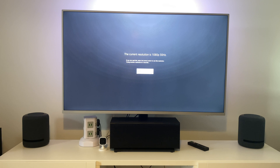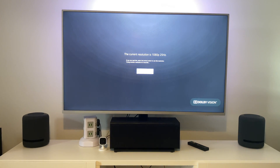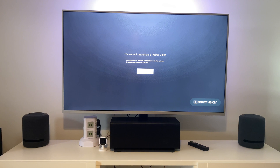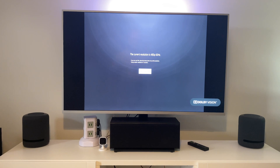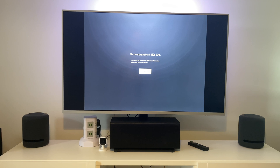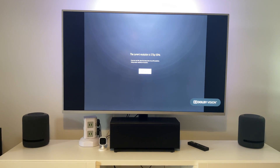It's showing current resolution is 1080p 30 Hz — so that's what it's at now. It'll go through all the options: 1080p 25 Hz, 1080p 24 Hz. Because you've got a 4K Fire Stick and obviously a 4K TV, you want to set it to 2160p.